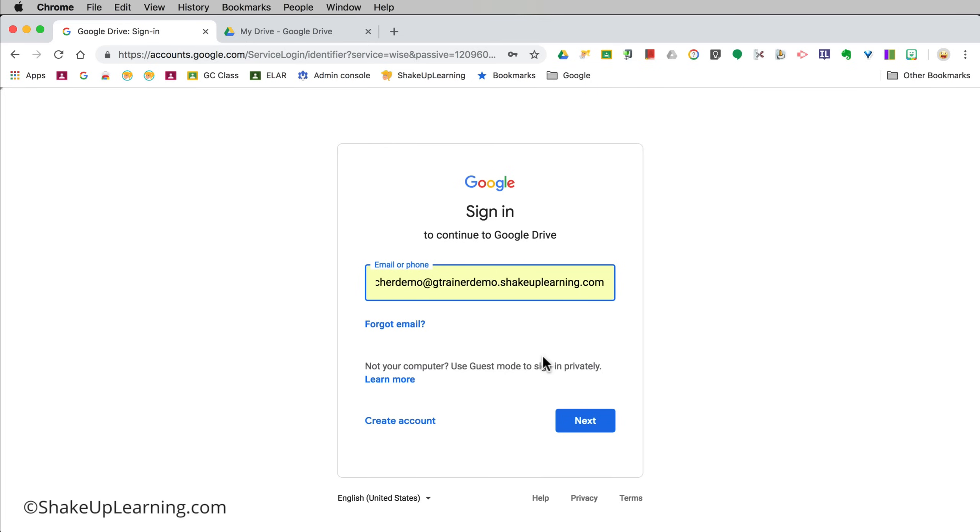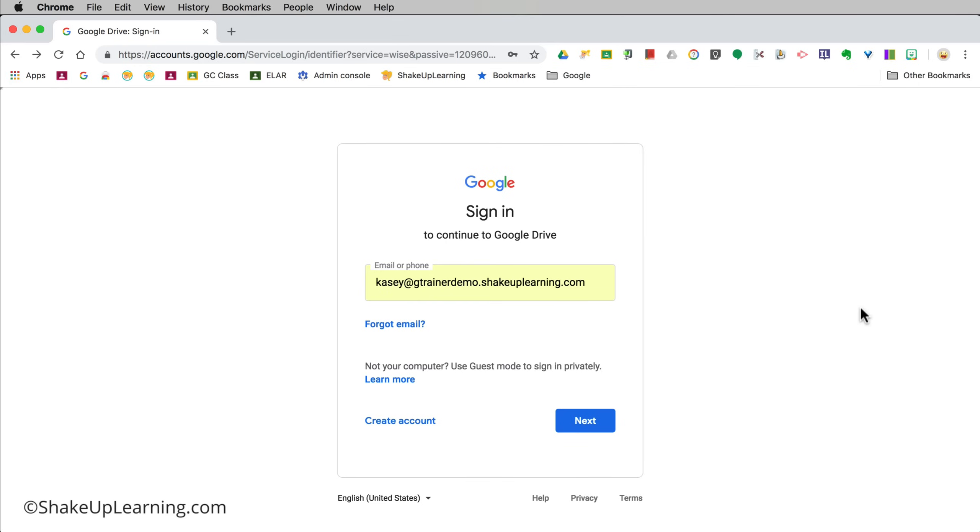What I want you to think about is what is your primary account. Which account do you use the most, which account do you want to set up first? I'm going to call this your primary account. The next thing we want to do is we want to take a look at something called Chrome profiles.